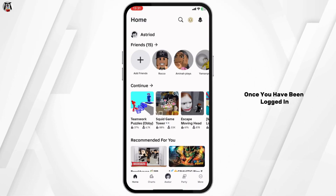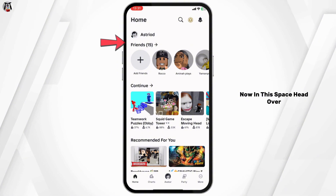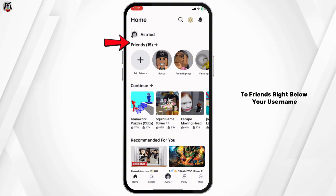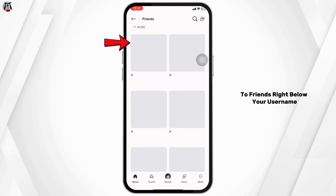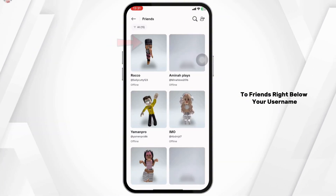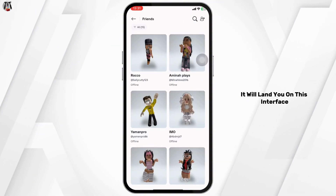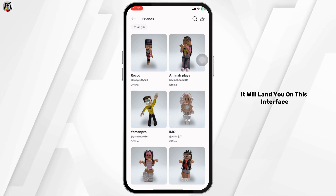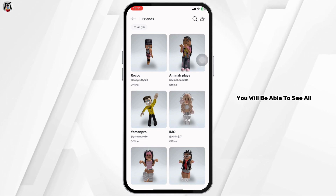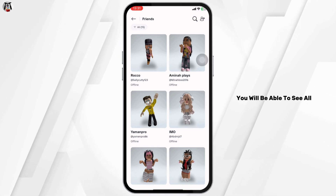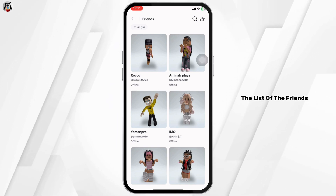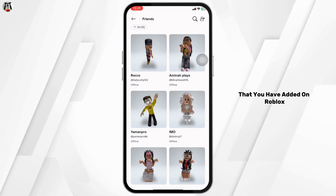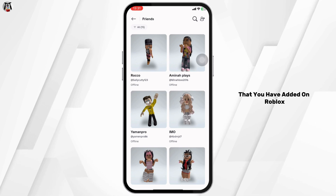Once you have been logged in, head over to Friends right below your username. It will land you on this interface, where you will be able to see all the friends that you have added on Roblox.